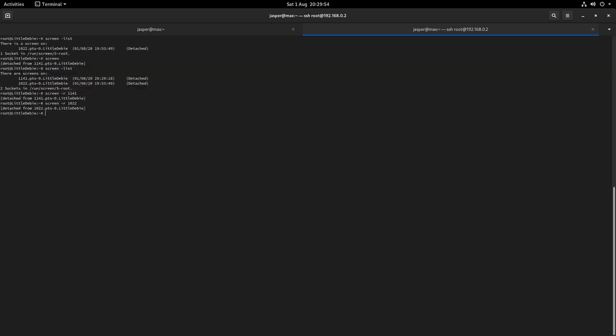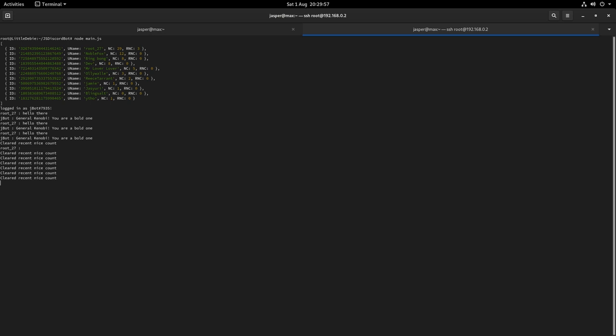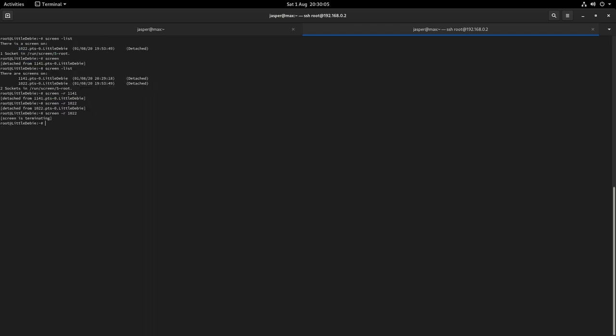Now if I wanted to quit a screen session and stop it from running in the background, all I would have to do is press Control C to cancel that script, then I can type exit and then as you will see that screen session is now gone.